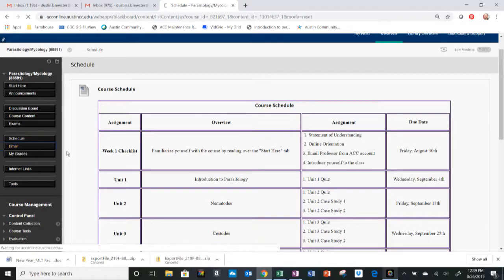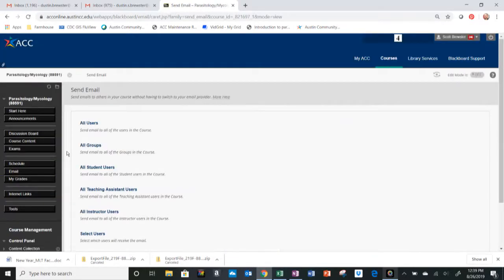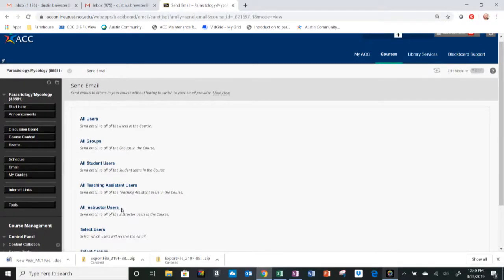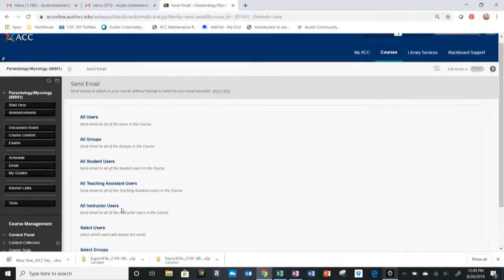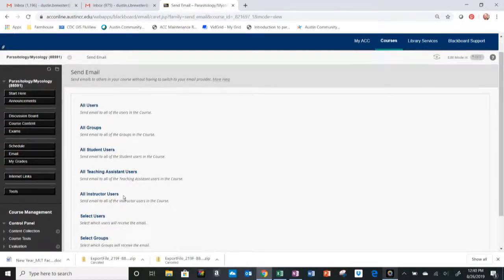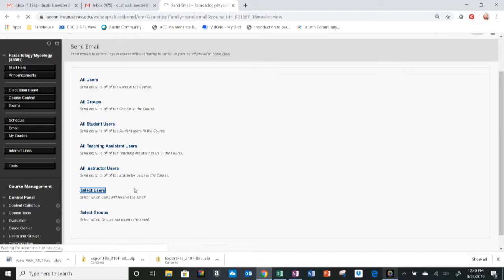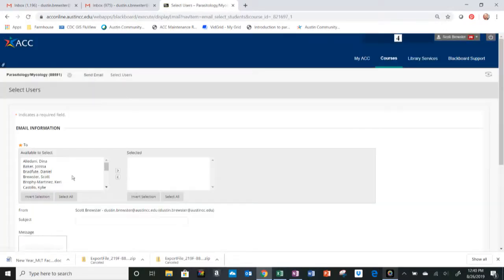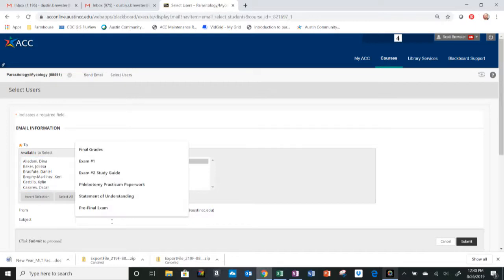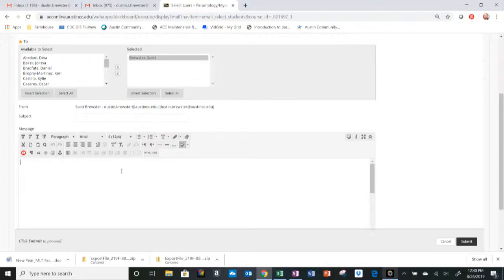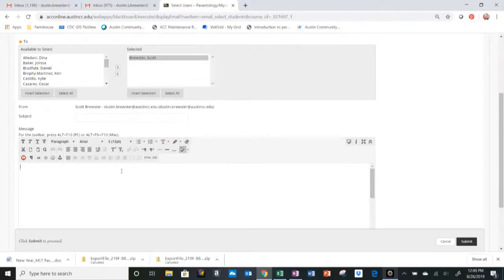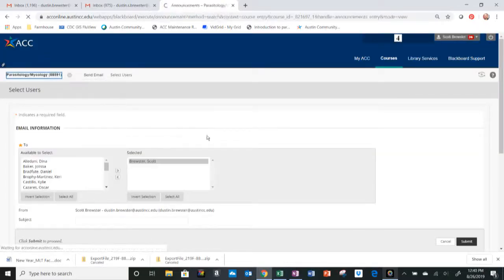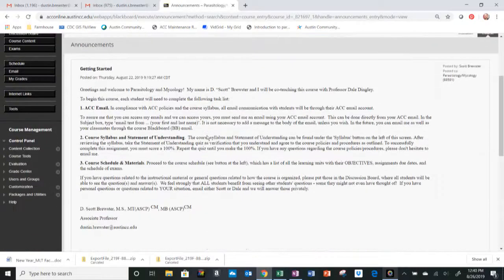If you have a specific question that you don't want to post in the discussion board, you can click on email, and then you can email the instructors, specifically myself and Professor Dingley, or you can select specific users. You can find my name and email me specifically. You would just add that, add a subject, and then whatever is in the question you need to ask me, and then submit. That's how you would submit an email to me directly, or to whoever else you want to talk to directly.